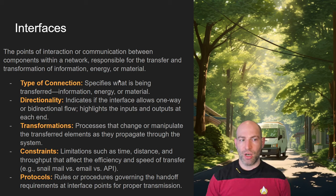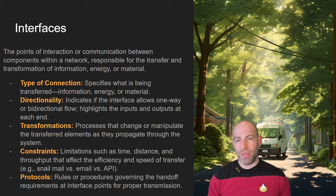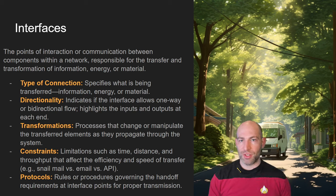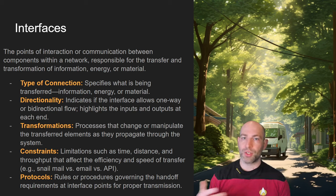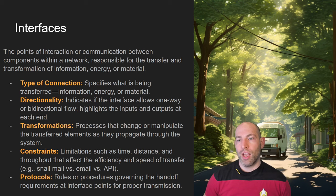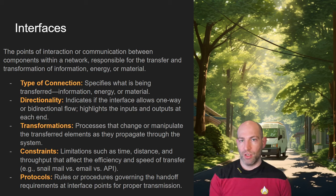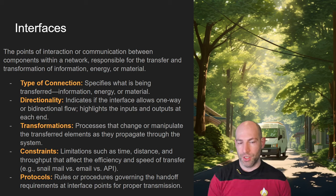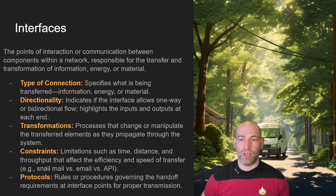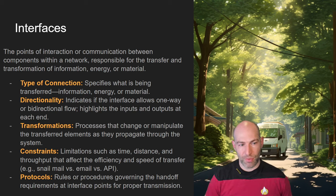The second part of interfaces is directionality. Many interfaces are bidirectional — for instance, I give you money and you give me a bar of soap, so there is a bidirectional interface. In some cases it's one-way. With extractive networks, you're basically going into a coal pit, extracting coal, and not putting anything back in. This is another thing to keep in mind when looking at networks and network systems.